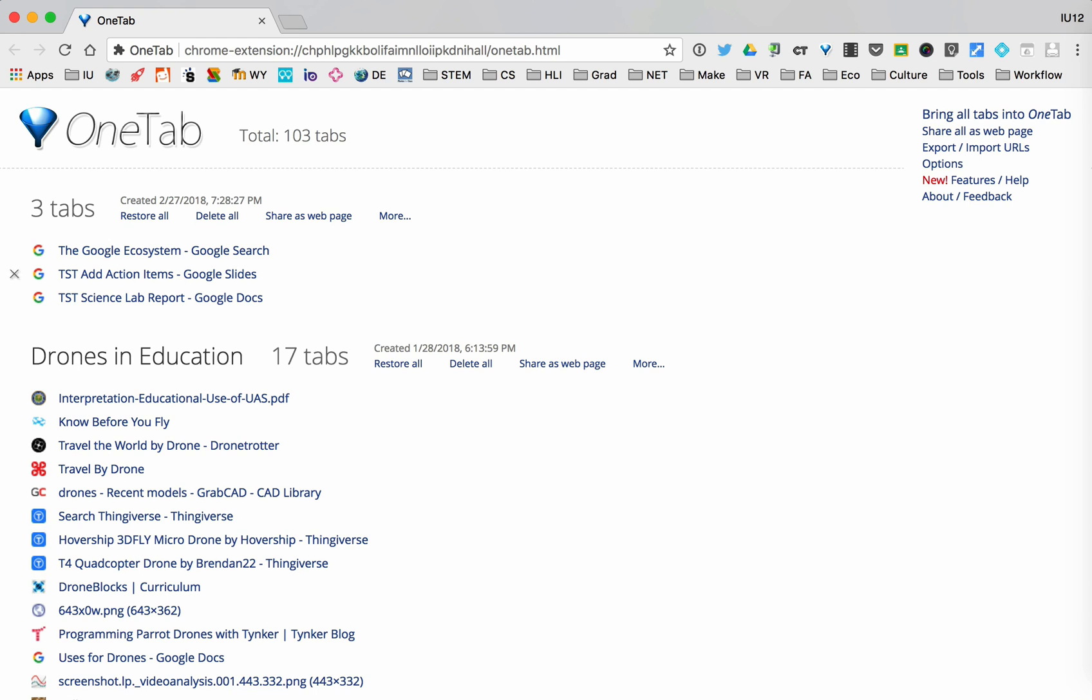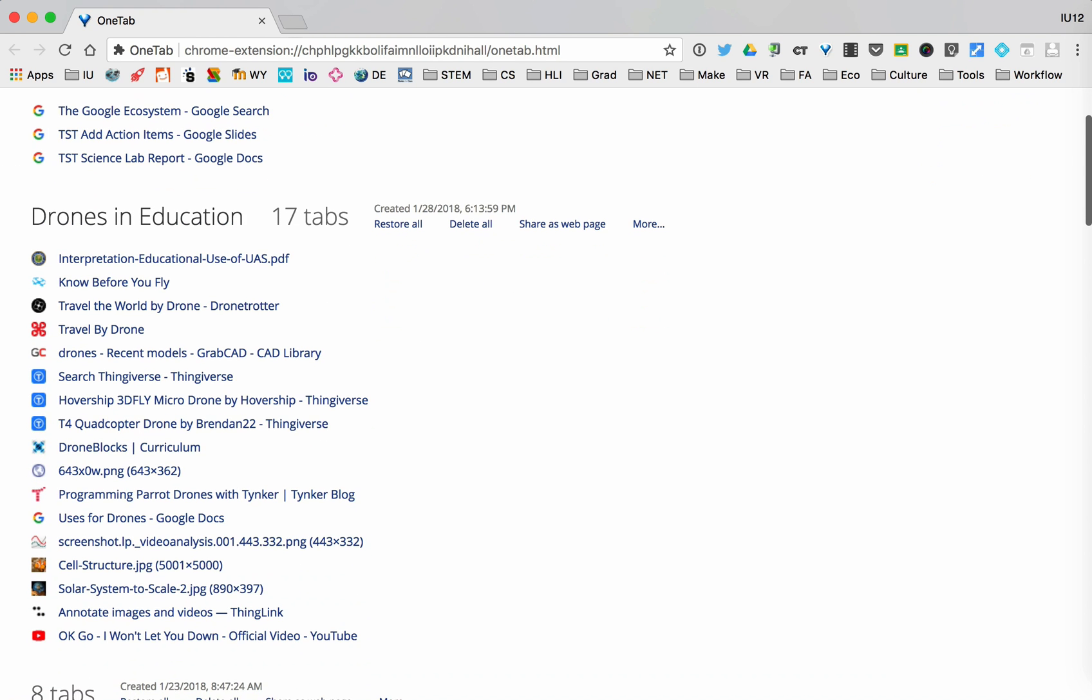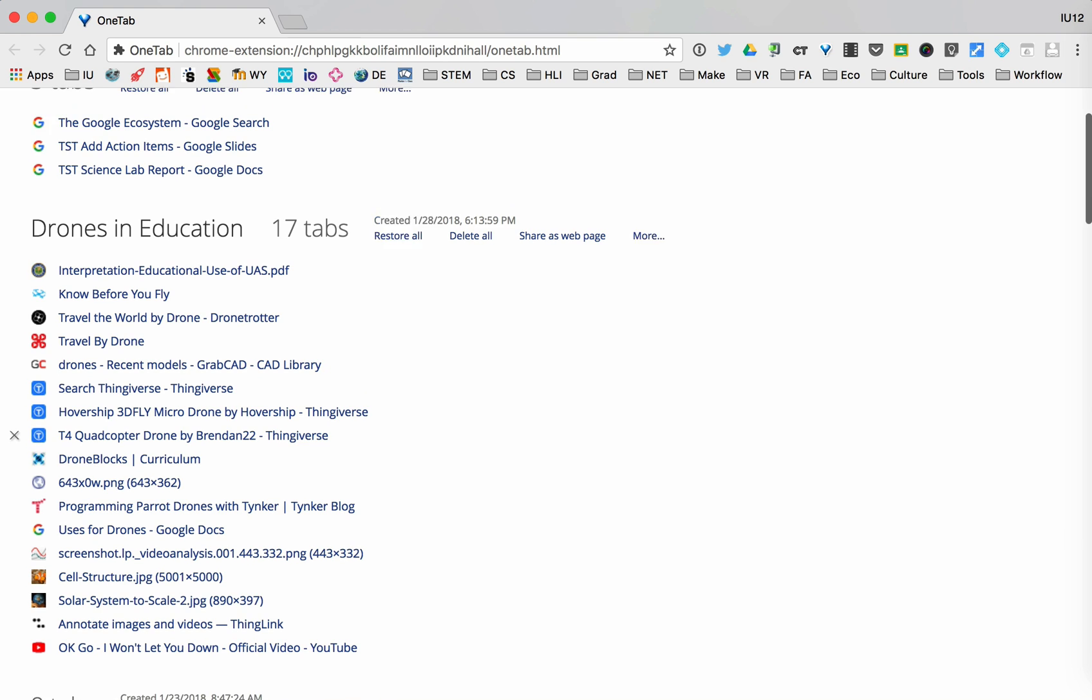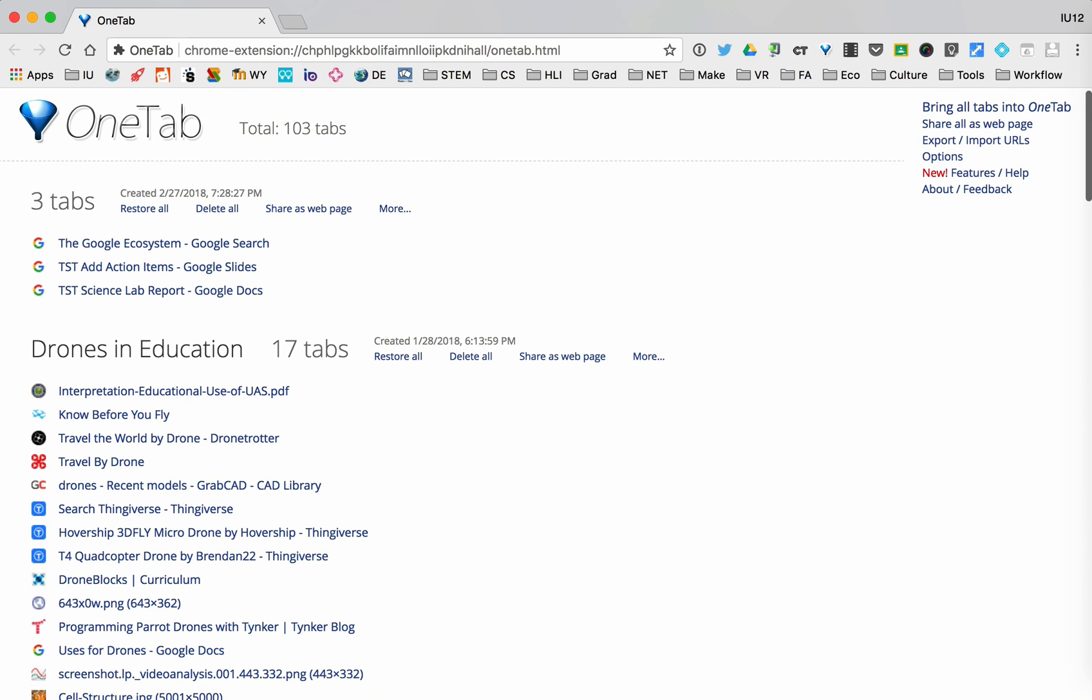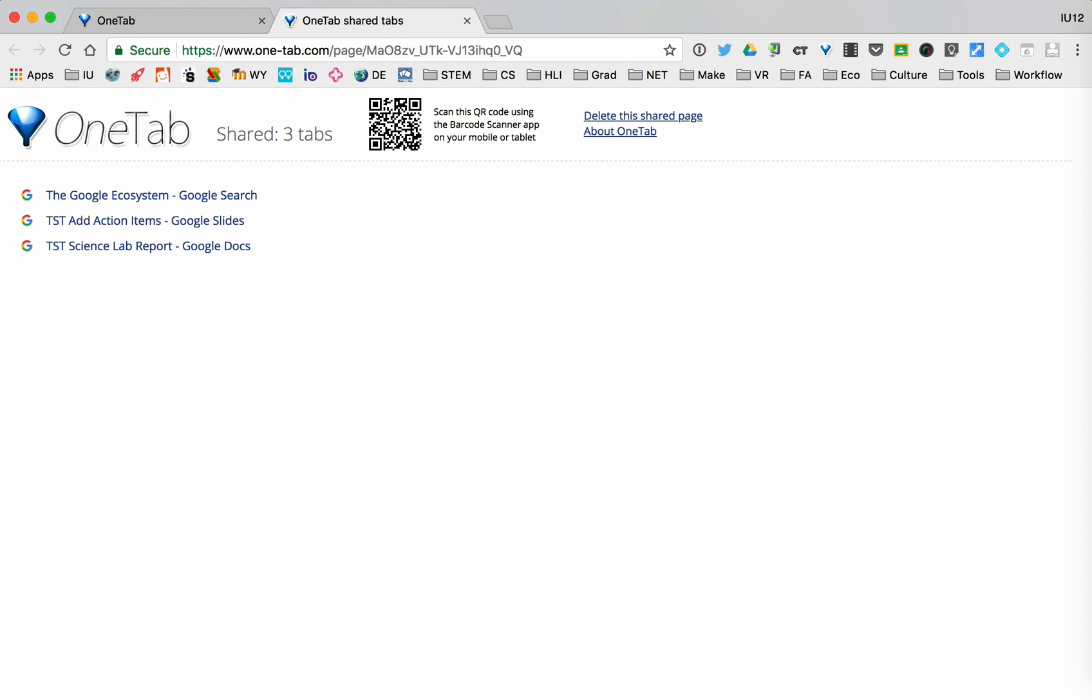We've talked about that in the past. In fact, last month we did drones in education. I used 17 tabs, and you'll notice it has them all listed there. I can hit restore all and that'll populate them all back, but I could also hit share as a web page. If I hit share as a web page, I can send this to somebody else—this link, a unique link that will allow you to get to these items.